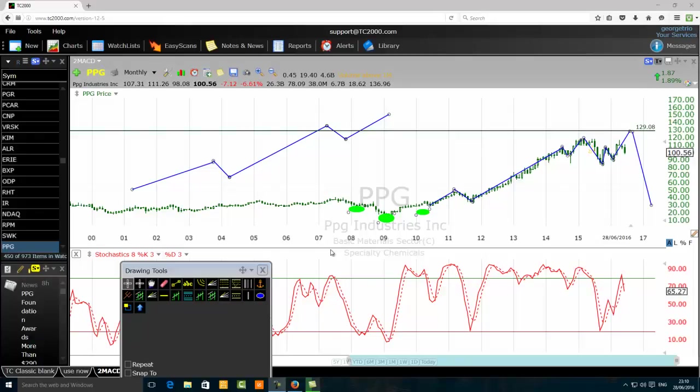How to avoid the worst Fibonacci extension trading mistakes. We are looking at a monthly chart of PPG Industries Incorporated — the ticker is PPG, papa-papa-golf — a Russell 1000 component. We want to discuss how to avoid the worst Fibonacci extension trading mistakes.